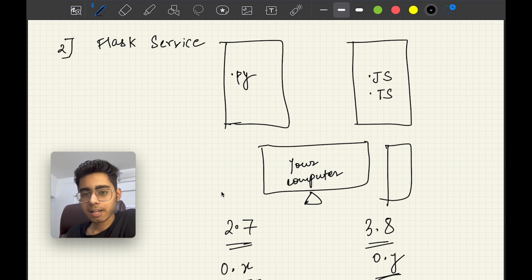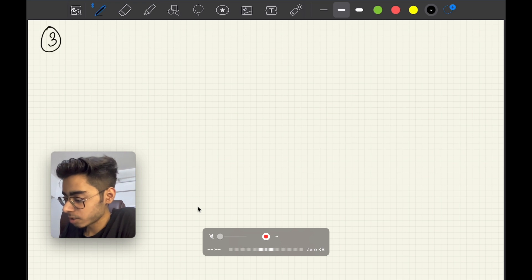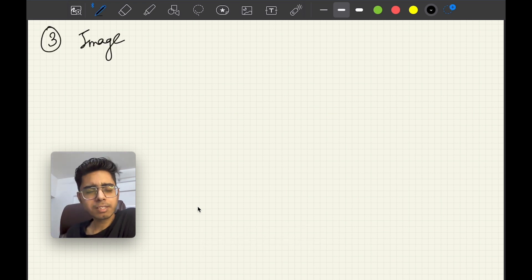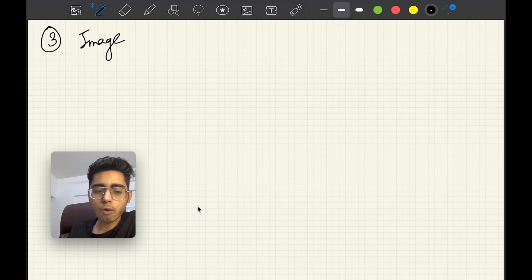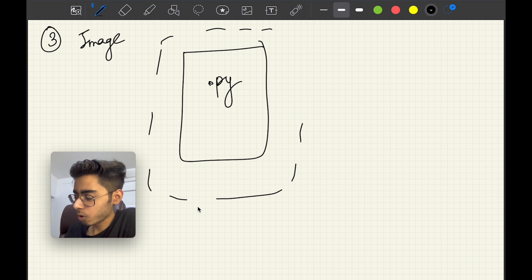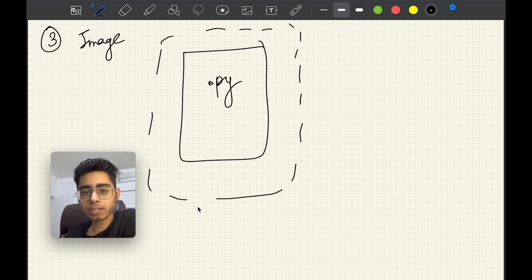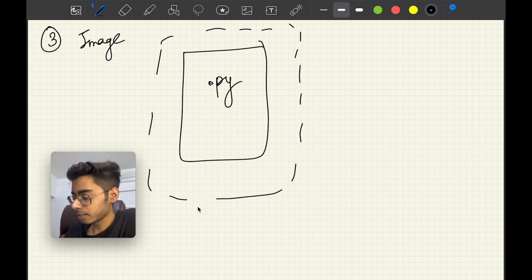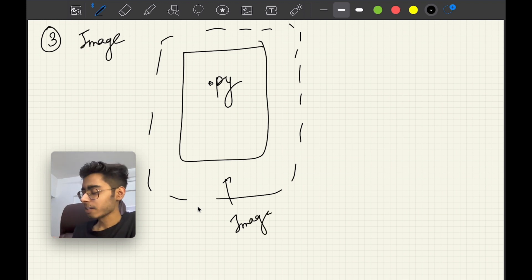We don't want this hassle. What Docker does is it creates an image — that's the third keyword: image. Think of it as taking a photo of the instance when your software is running. It captures all the version numbers of all the libraries your software depends on.